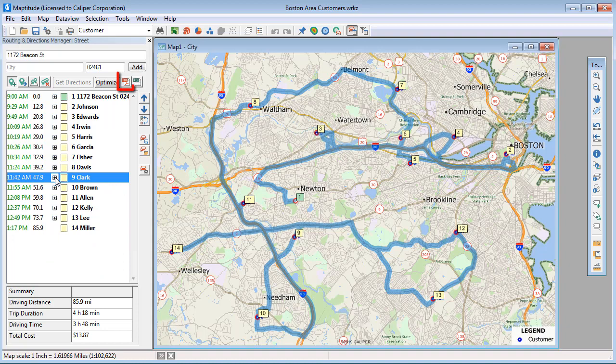You can also click this button to create a PDF file with the route directions. The first page will show the overall route, with successive pages showing the stop-to-stop directions and maps.